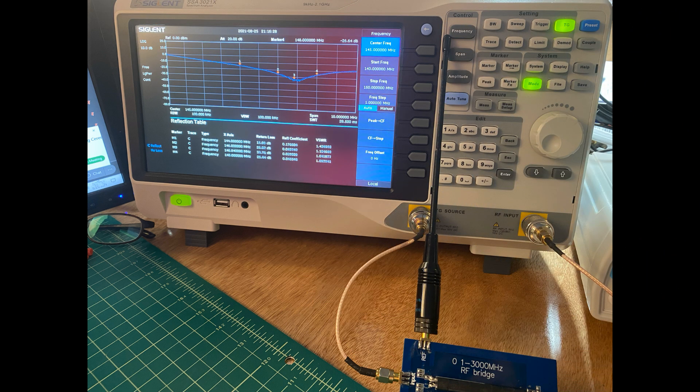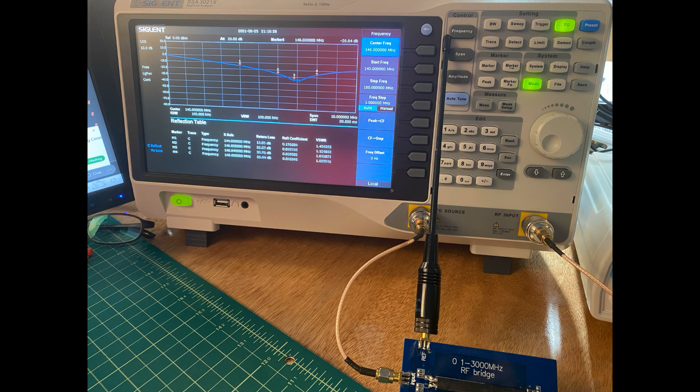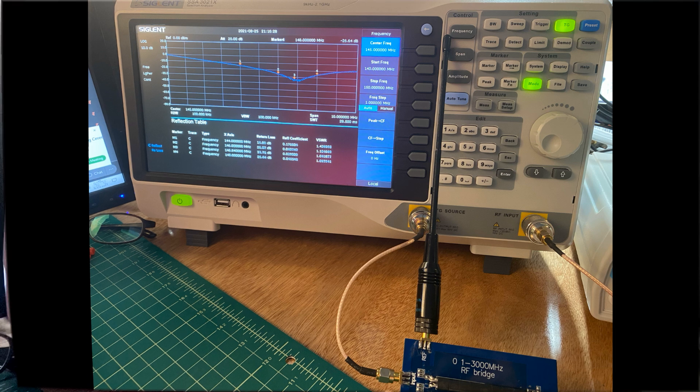So, here you can see the spectrum analyzer, the Signet SAA3021X, as well as the RF bridge and how we have it configured. I'm going to show you a quick walkthrough of how I configured the spectrum analyzer to do this particular test, and then we'll go take a deep look at the results.